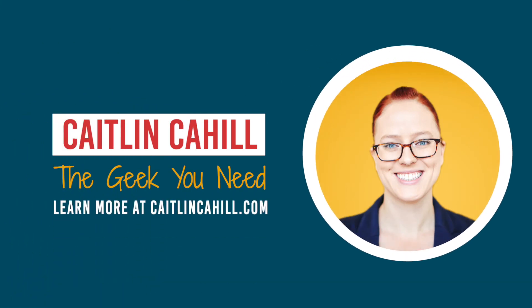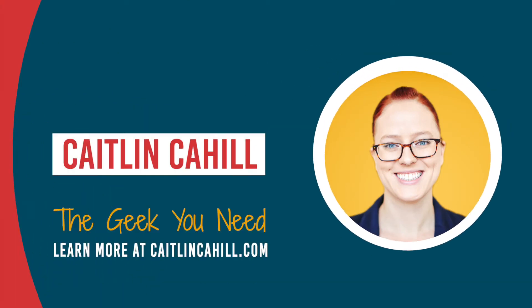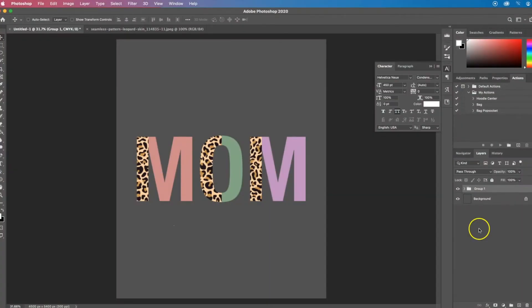Hey everyone, it's Caitlin Cahill, the geek you need. Today I'm going to show you how to make these trendy letters that are partially a pattern — for example a leopard pattern — and partially a solid color. Each letter can be its own individual color. To do this we're going to be using layer masks, which can be done in any program that has a layer mask option such as Procreate and Affinity. I'm going to be using Photoshop.